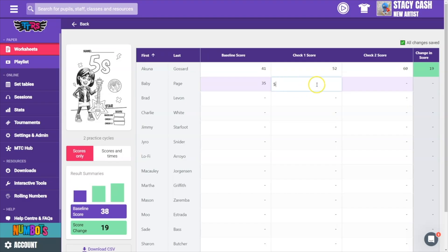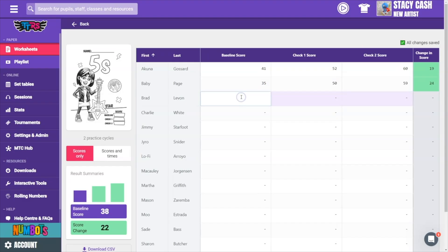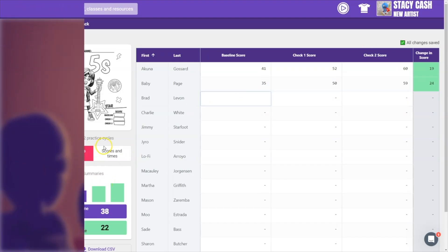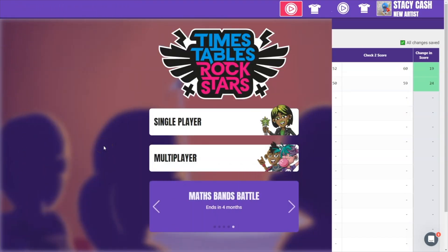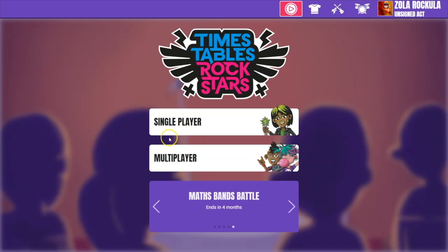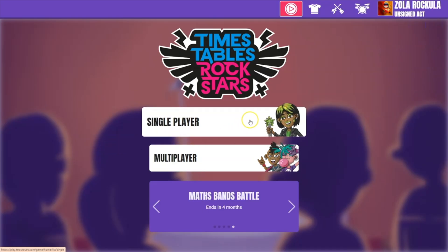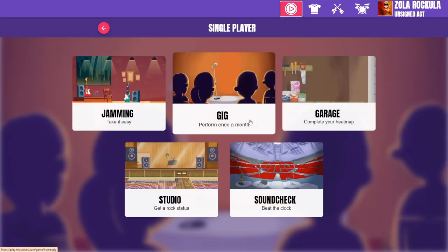Now let's look at options for an online version of a baseline. For this we're going to use gigs. Let's check it out on the pupil site first. Here I'm logged in as a pupil, and if I click on single player I can see the gig game.